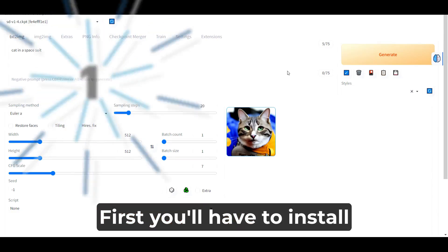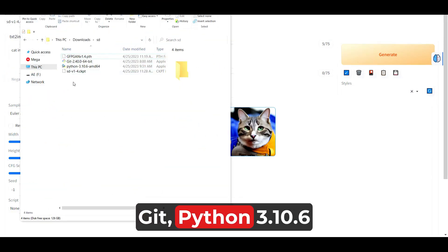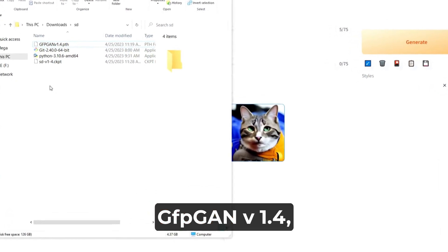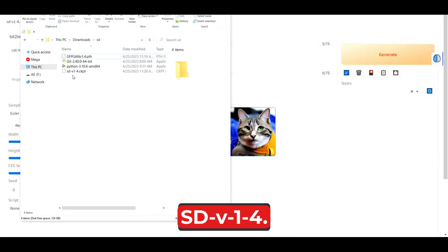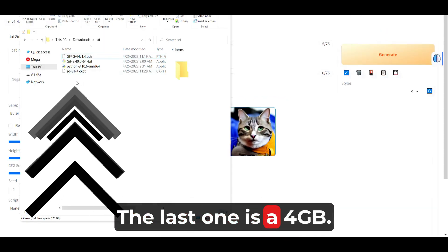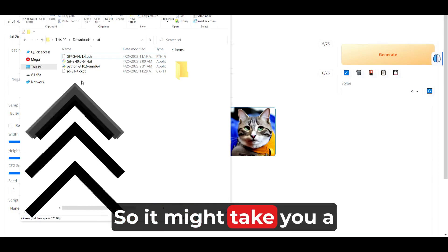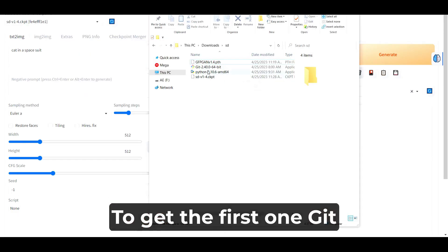First, you'll have to install a few software: Git, Python 3.10.6, GFPGAN V1.4, and SDV1.4. The last one is 4GB, so it might take you a while to download it.